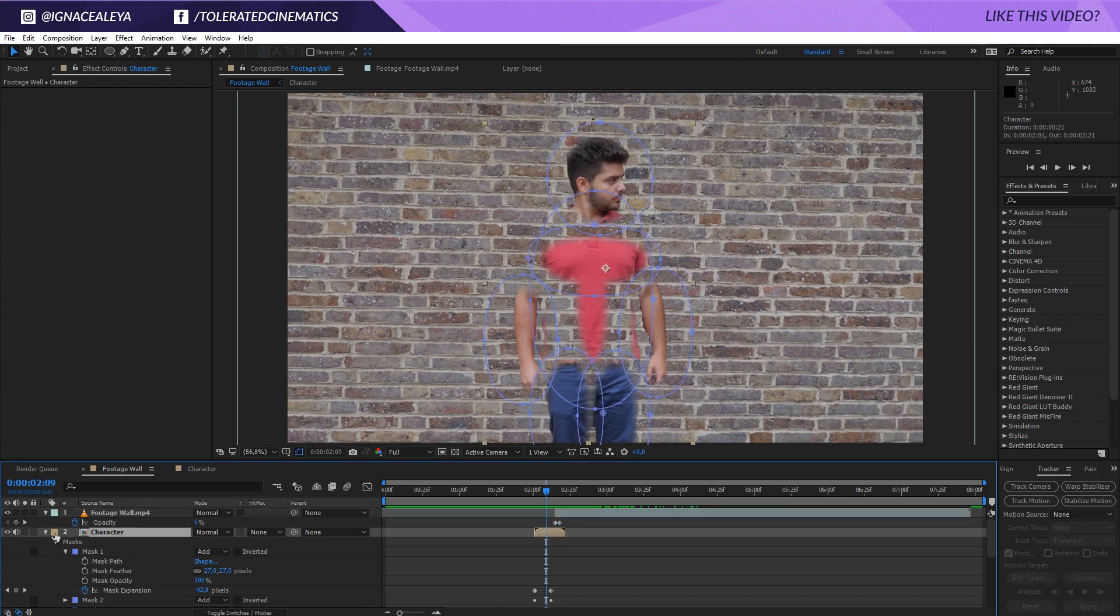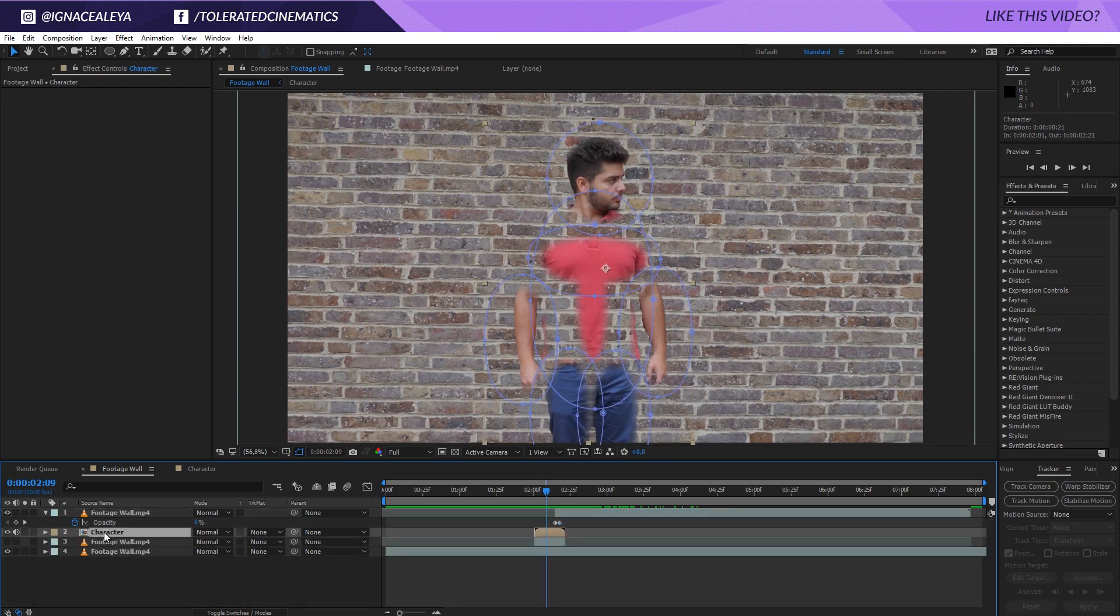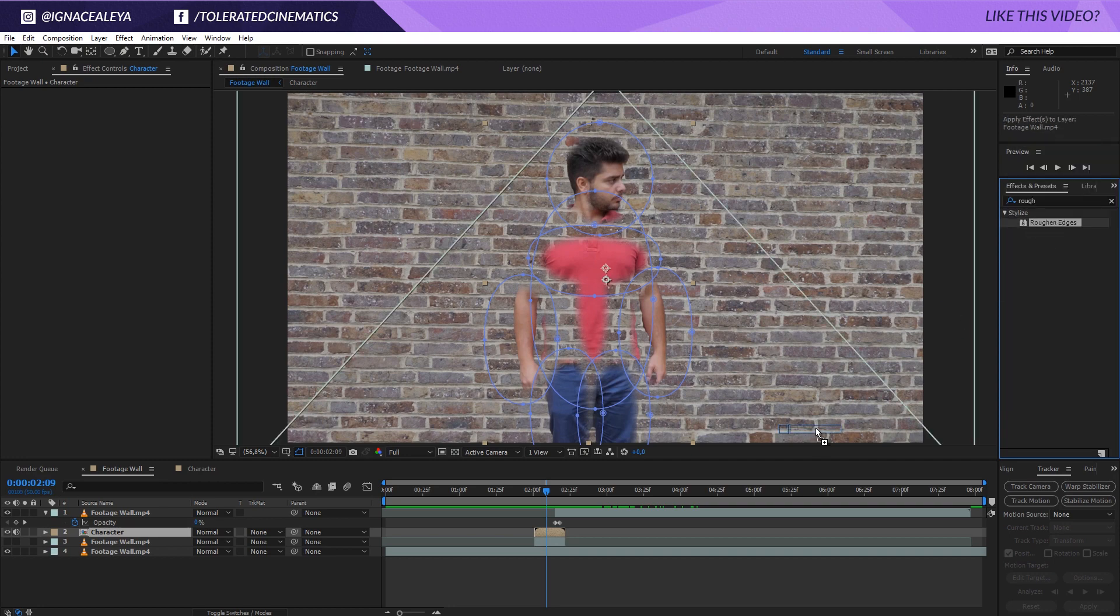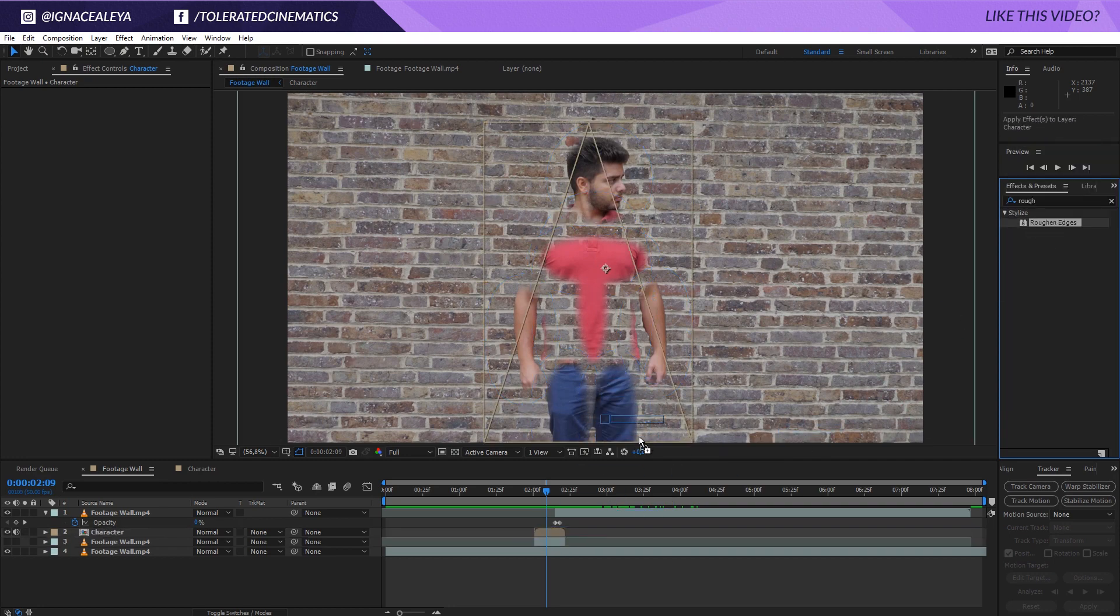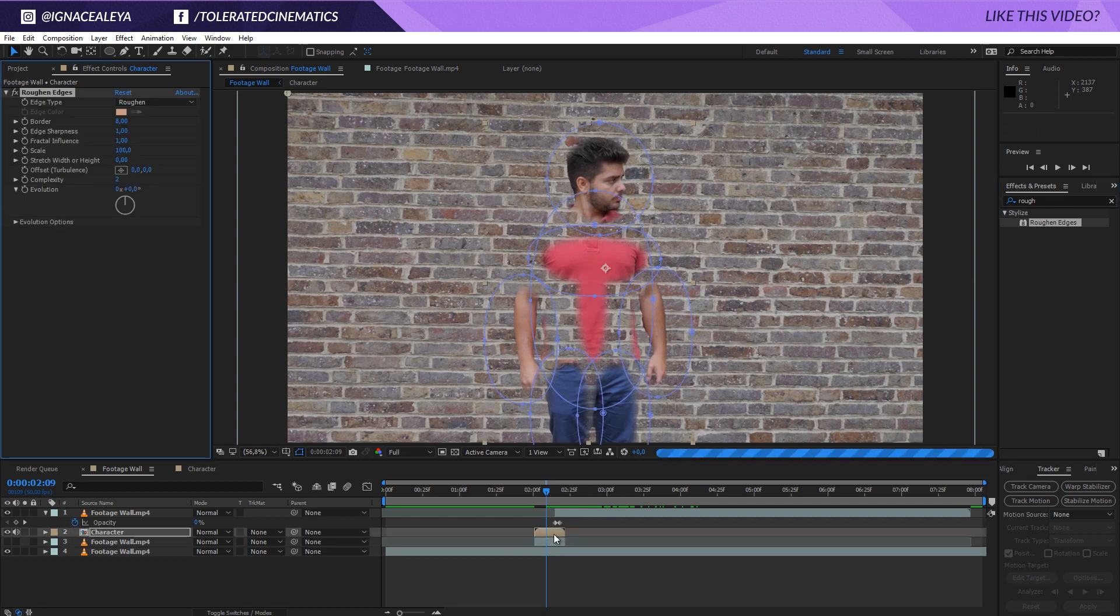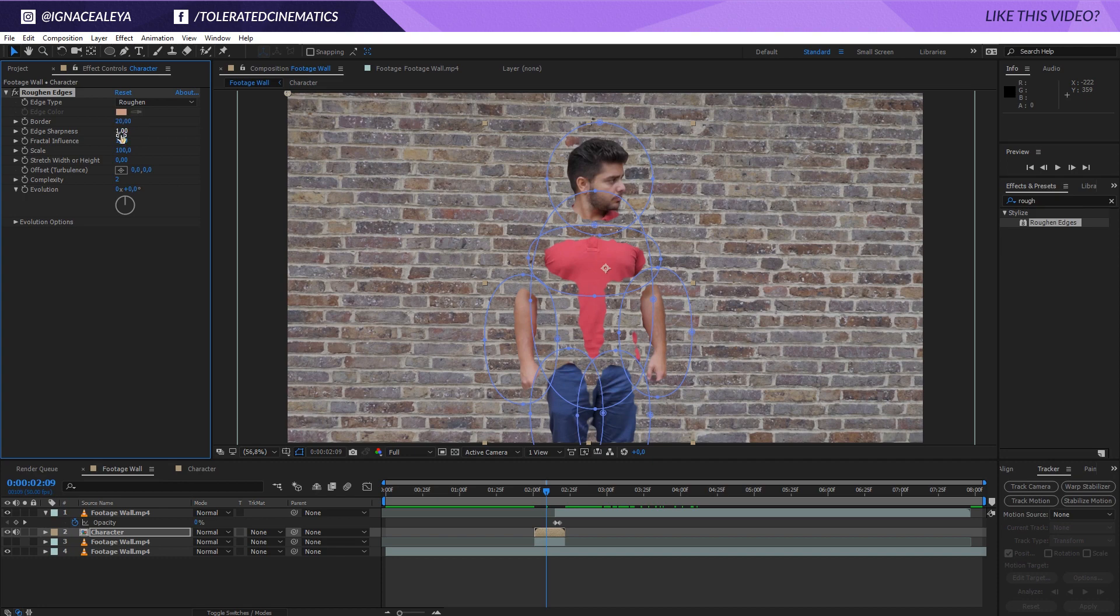Okay click on that exact same character composition right here. I'm going to look for roughen edges and this is a really cool effect that can really sell the effect because currently the feather is really soft. So I'm going to apply this to my character composition. And what I want to do is increase the border to something like 20. For the edge sharpness I'm going to set this to 0.5.